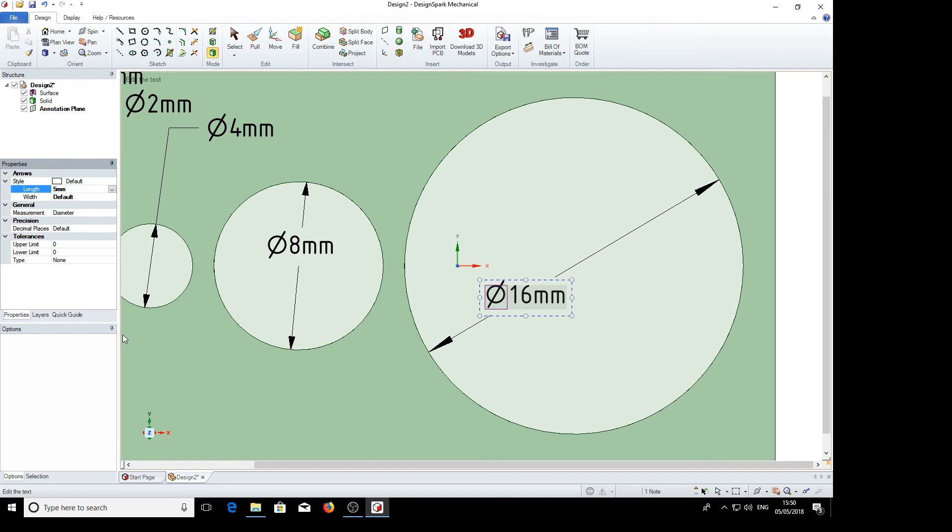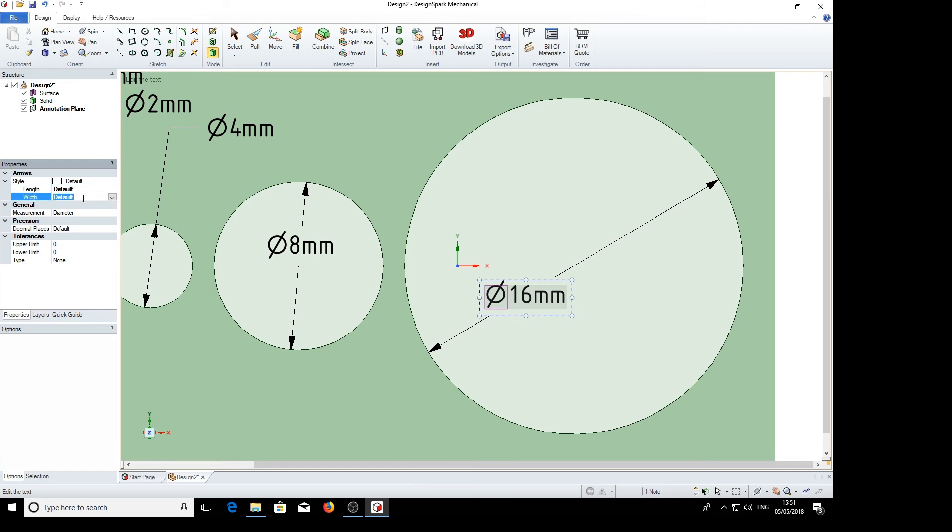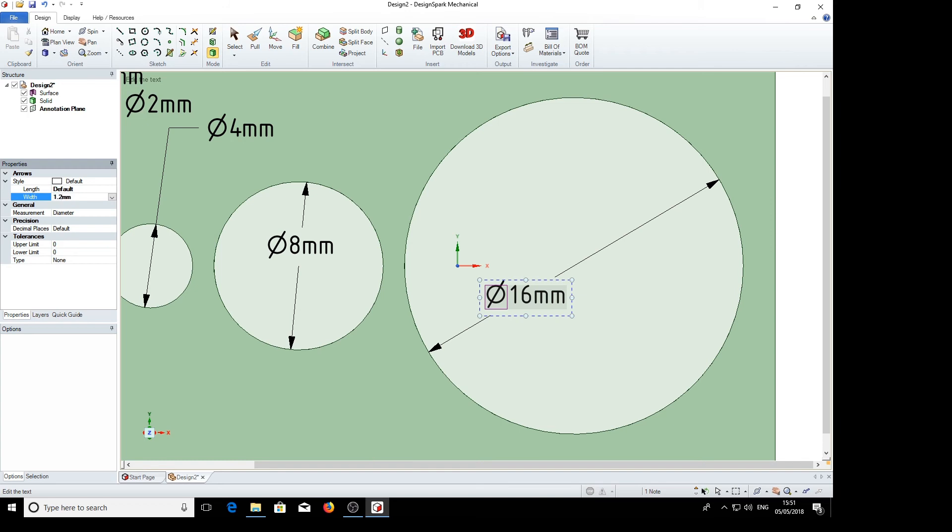Back to default. Width. Default is 0.6mm. So if we change that to 1.2mm, we've got a short fat arrow. Back to default.